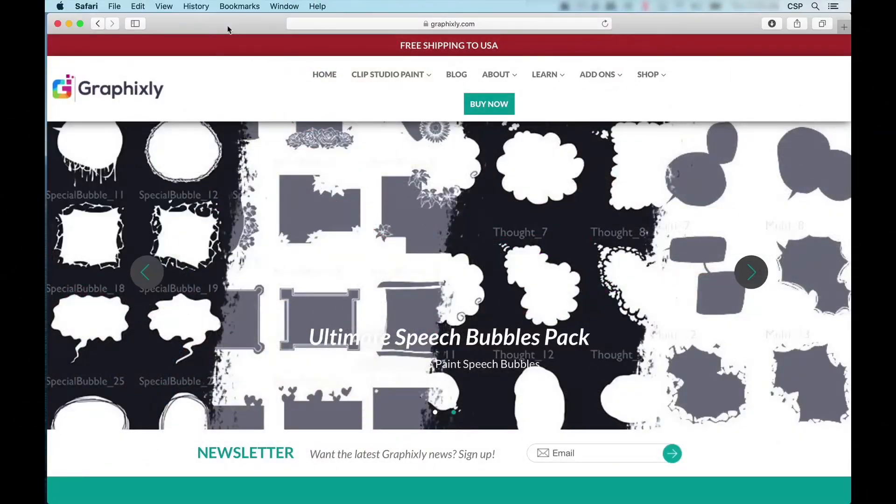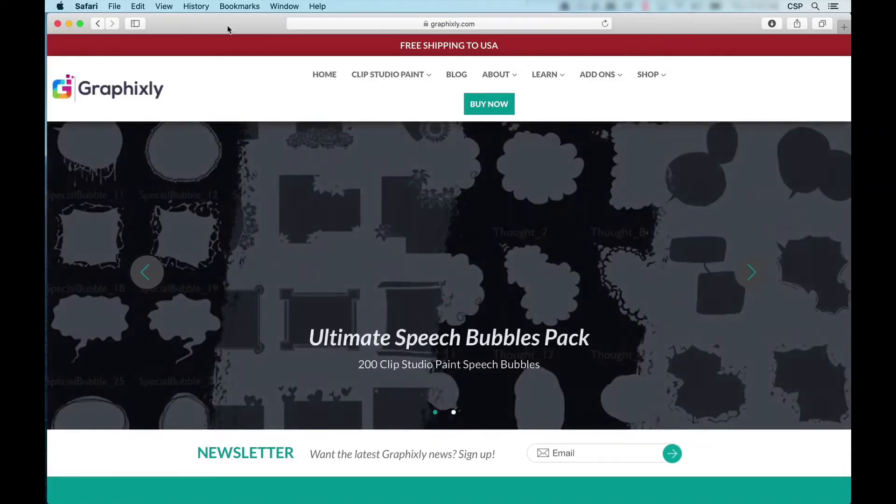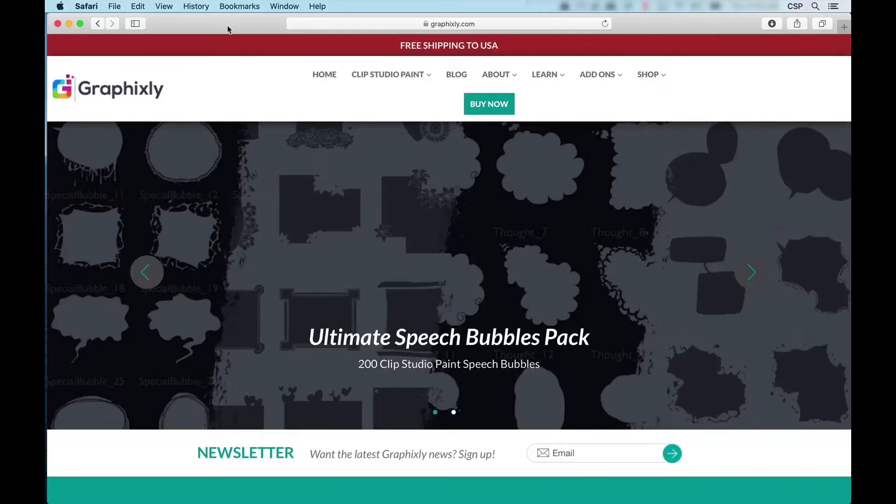Hello everyone, my name is Doug Hills and welcome to this introductory video for the Ultimate Speech Bubbles Pack for Clip Studio Paint presented by Graphixly.